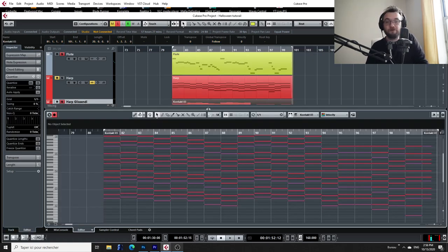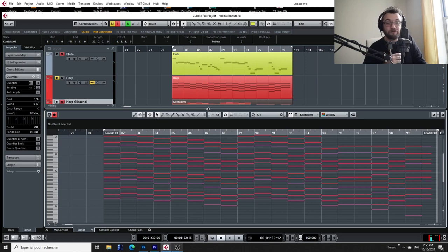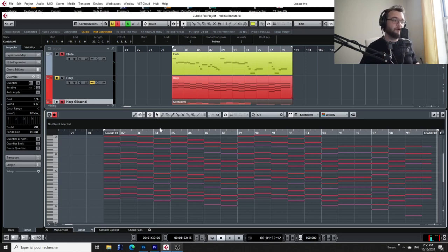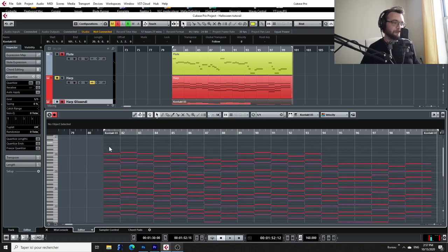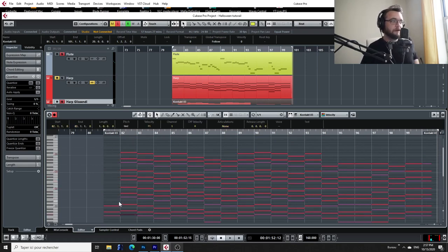So in order to create glissandos, we're just actually going to use those three note chords, and we're going to stack them on top of each other on four octaves. So I already prepared the part, but let me erase the first chord, and I'm going to redo it with you. Okay, so this is the bass chord, F minor.